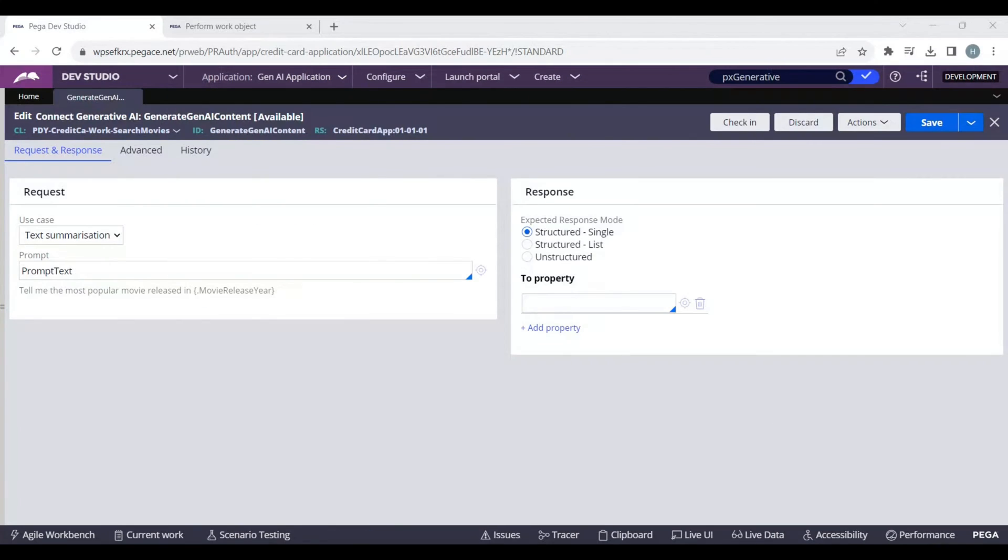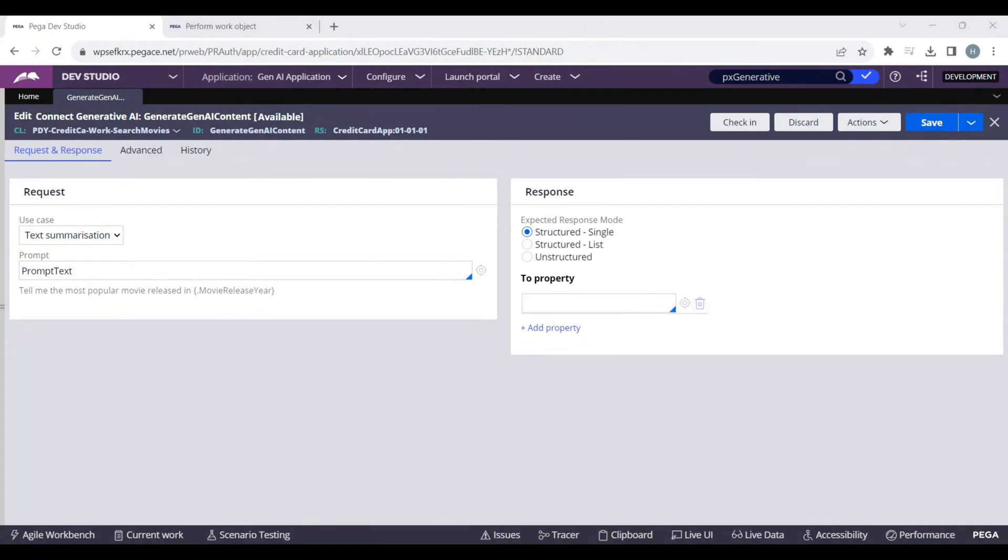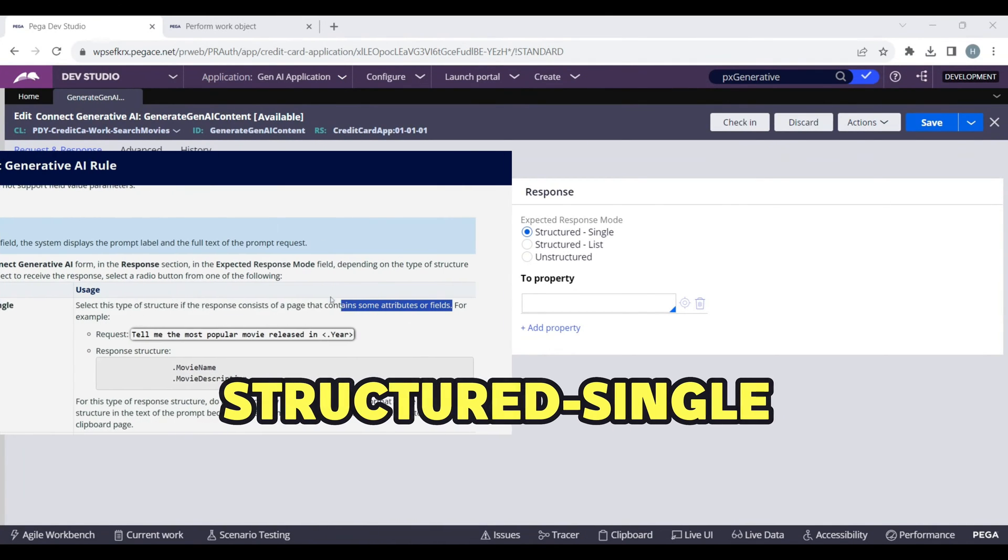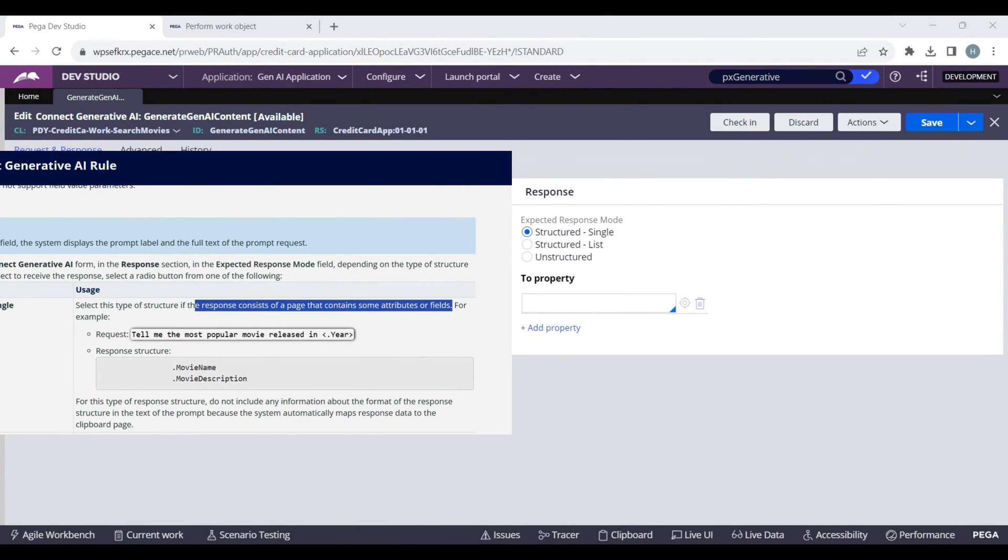Now let's come to the response part. In the response, we have a radio button that contains three types of responses. First is Structured Single. Use this when you know the response structure and expect a page in the response that contains one or more fields.